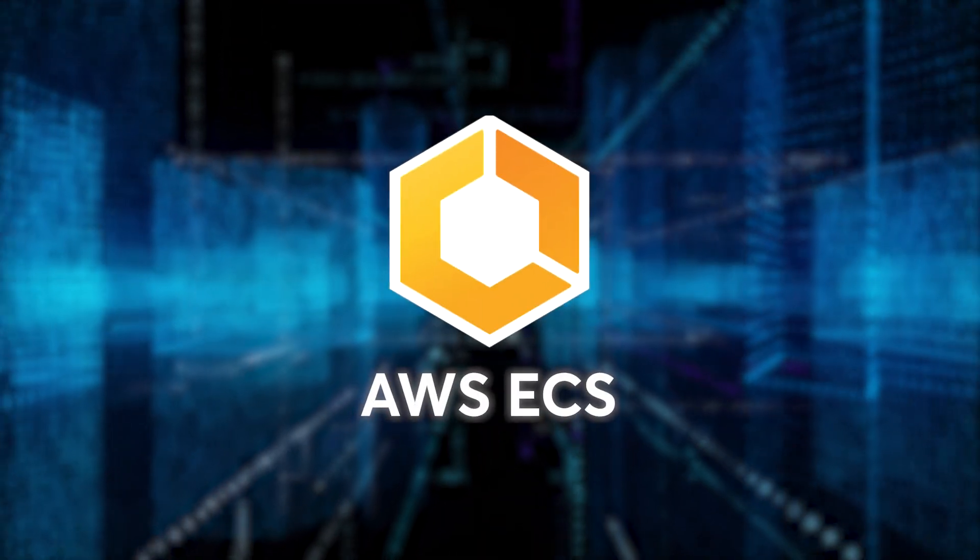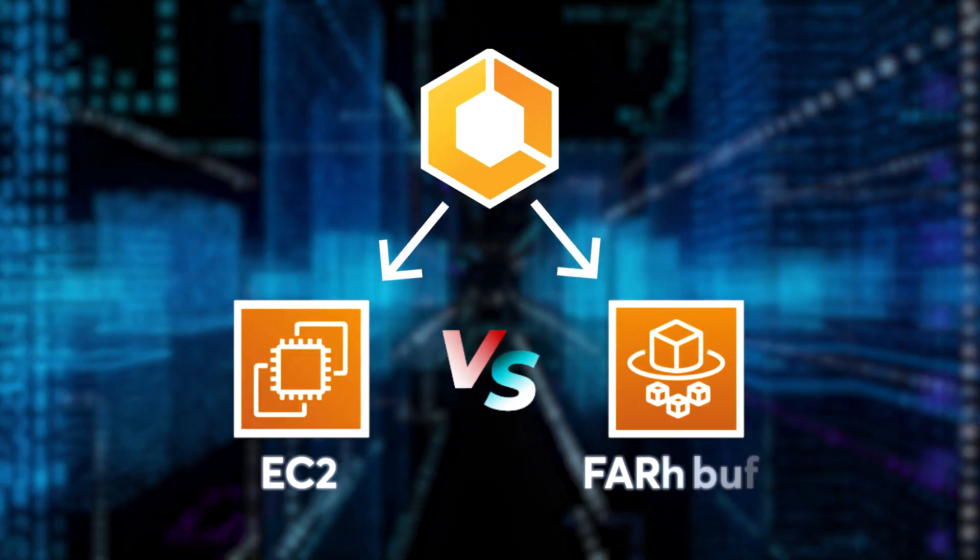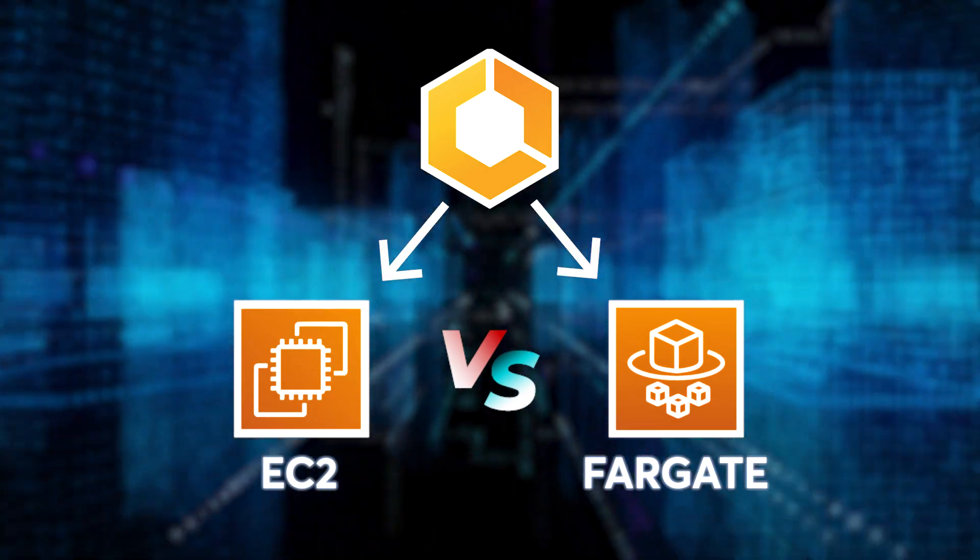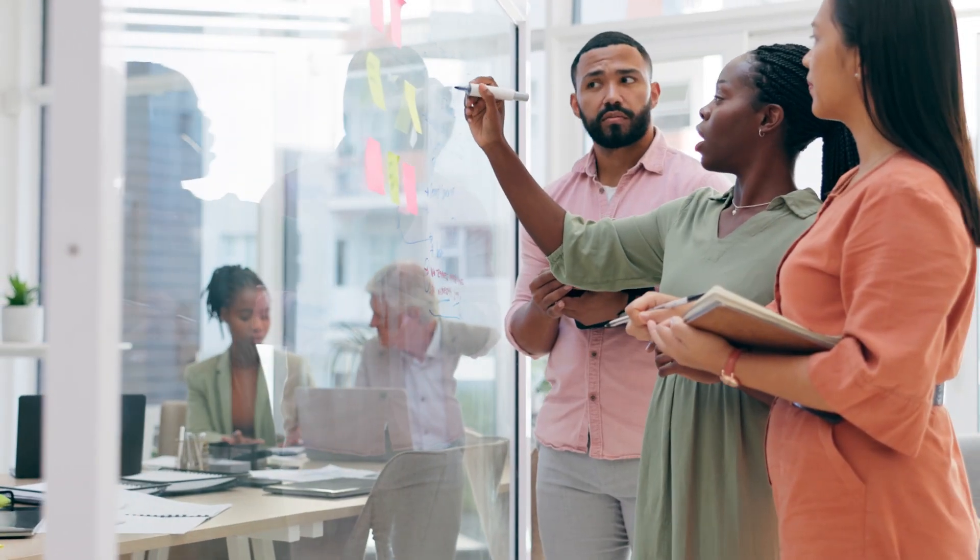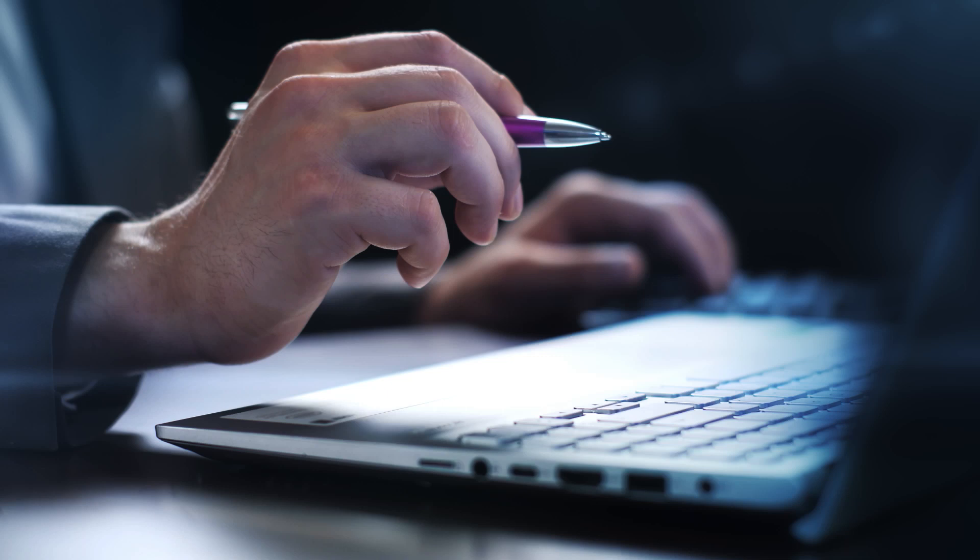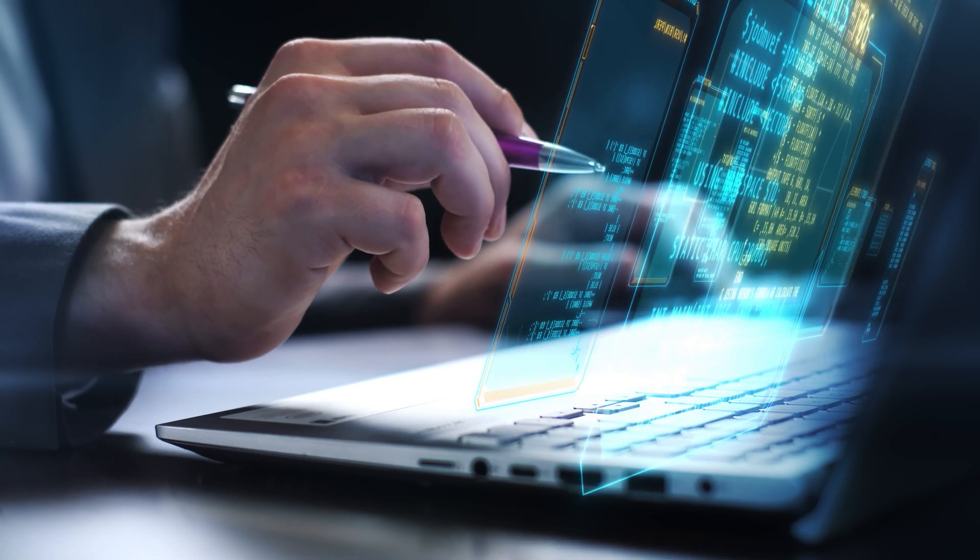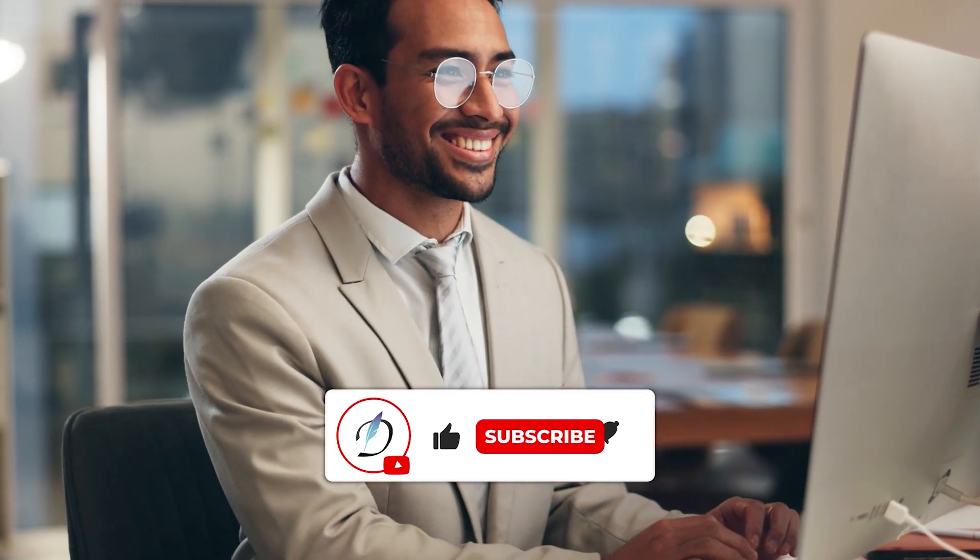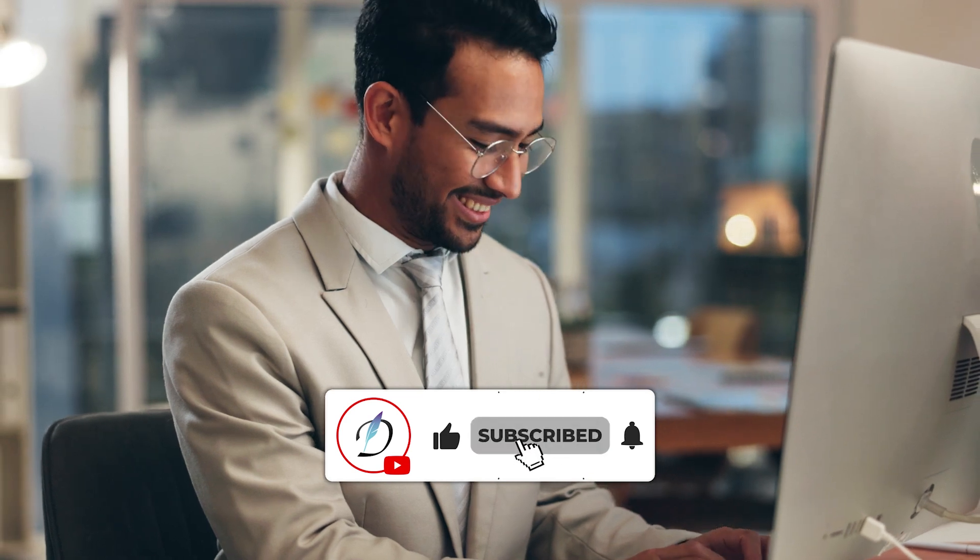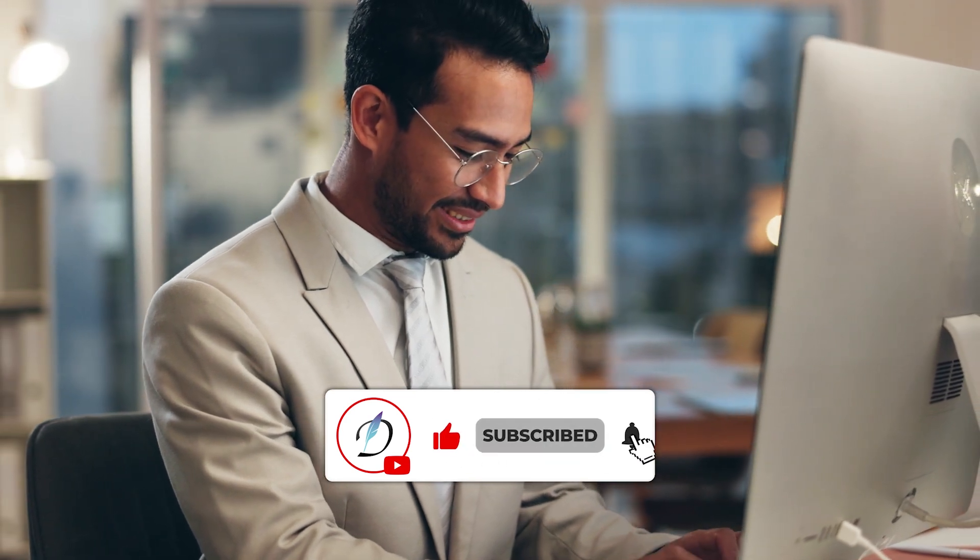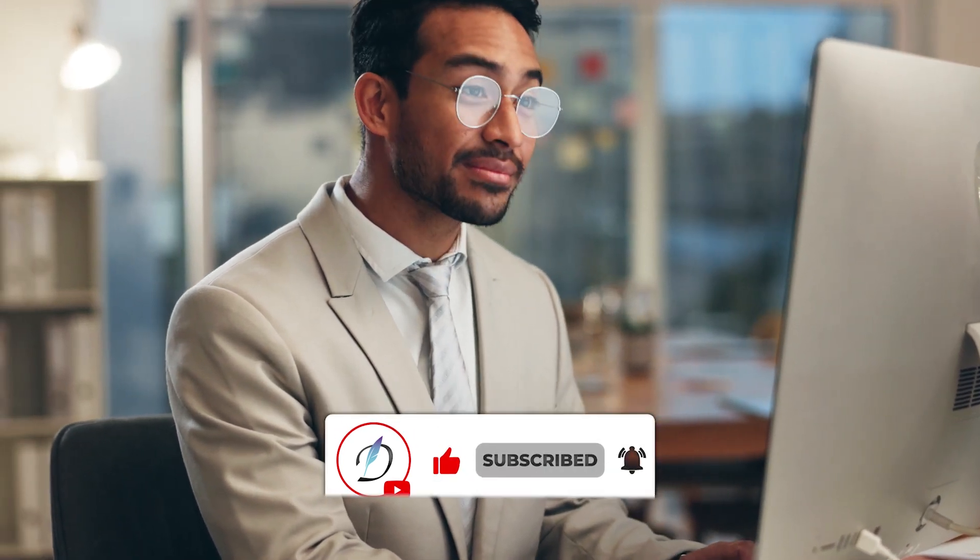As we wrap up our exploration of AWS ECS on EC2 versus Fargate, remember that the right choice depends on your unique requirements. Feel free to explore more on AWS documentation for in-depth insights. Thank you for joining us today. If you found this video helpful, don't forget to like, share, and subscribe. Until next time, happy cloud computing!